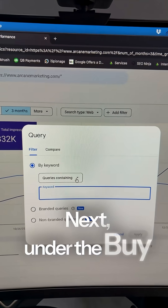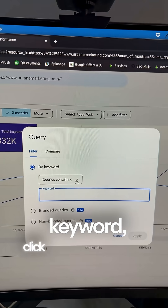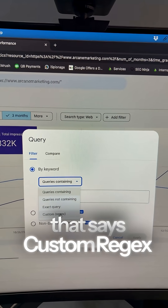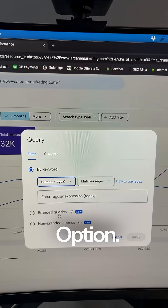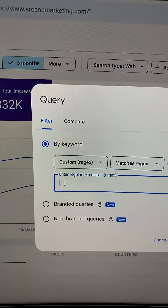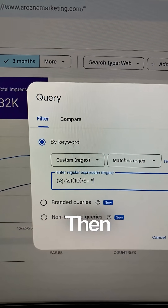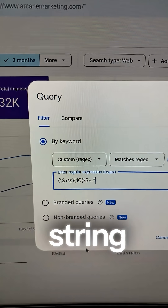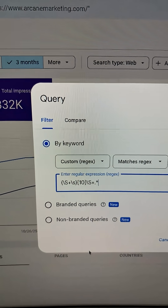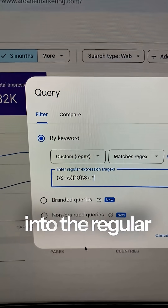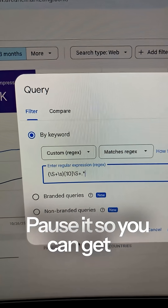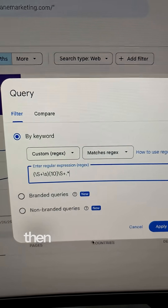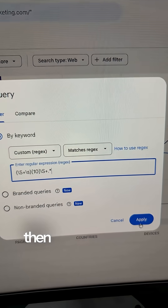Next, under the filter keyword, click the dropdown that says Custom Regex option. Then paste this exact string into the regular expression box — pause it so you can get it. When you've got that, click Apply.